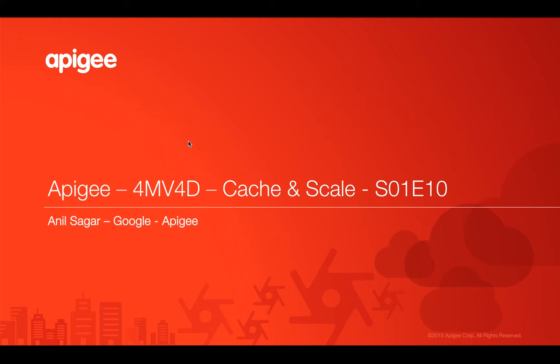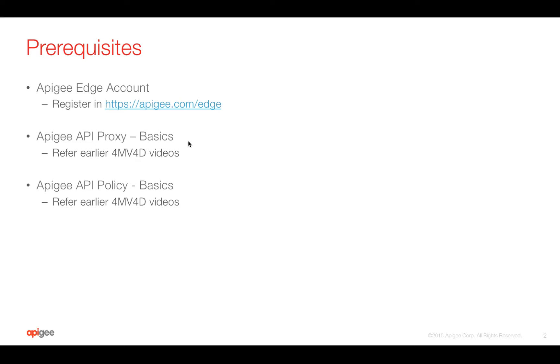In this video we're going to learn about how to cache the data in Apigee Edge and scale your existing APIs. Myself Anil Sagar, I work at Google on Apigee platform.